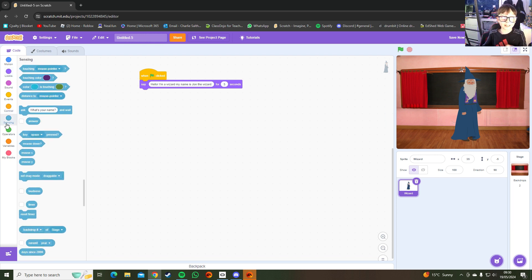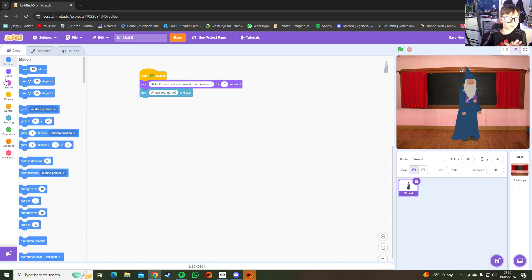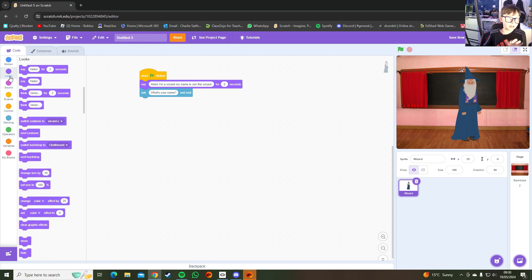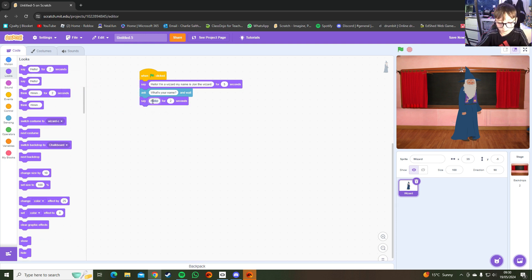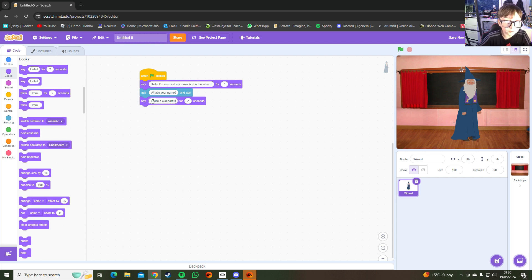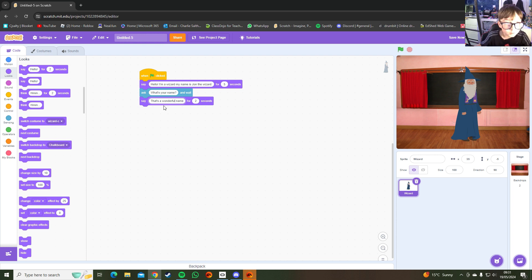Then go to Sensing and there's an 'ask' block — 'ask what's your name?' — that's perfect. After that, say 'that's a wonderful name.'